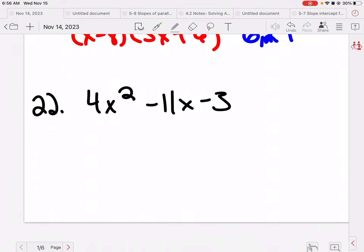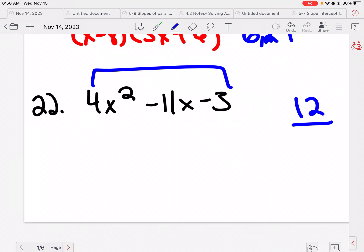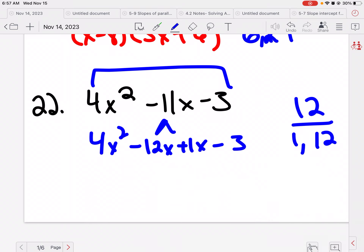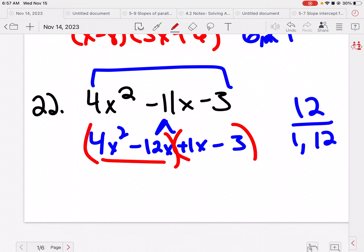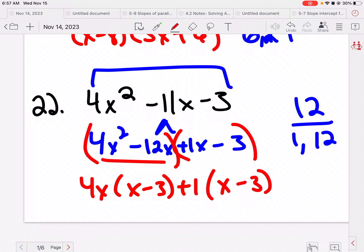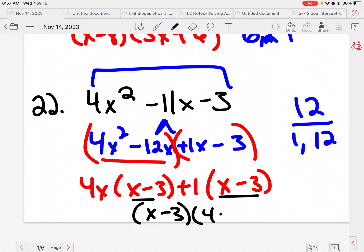Looking at this next one: I have a number in front, so I multiply it back — this gives 12. I need something that adds to 11, so that's 1 and 12: negative 12x and positive 1x. Bring down my extras, then group them. I can pull out a 4x, leaving x minus 3. On the second group, there's nothing to factor out, but I can factor out a 1 as a placeholder. Since the parentheses match, I have x minus 3, and the leftovers are 4x plus 1.